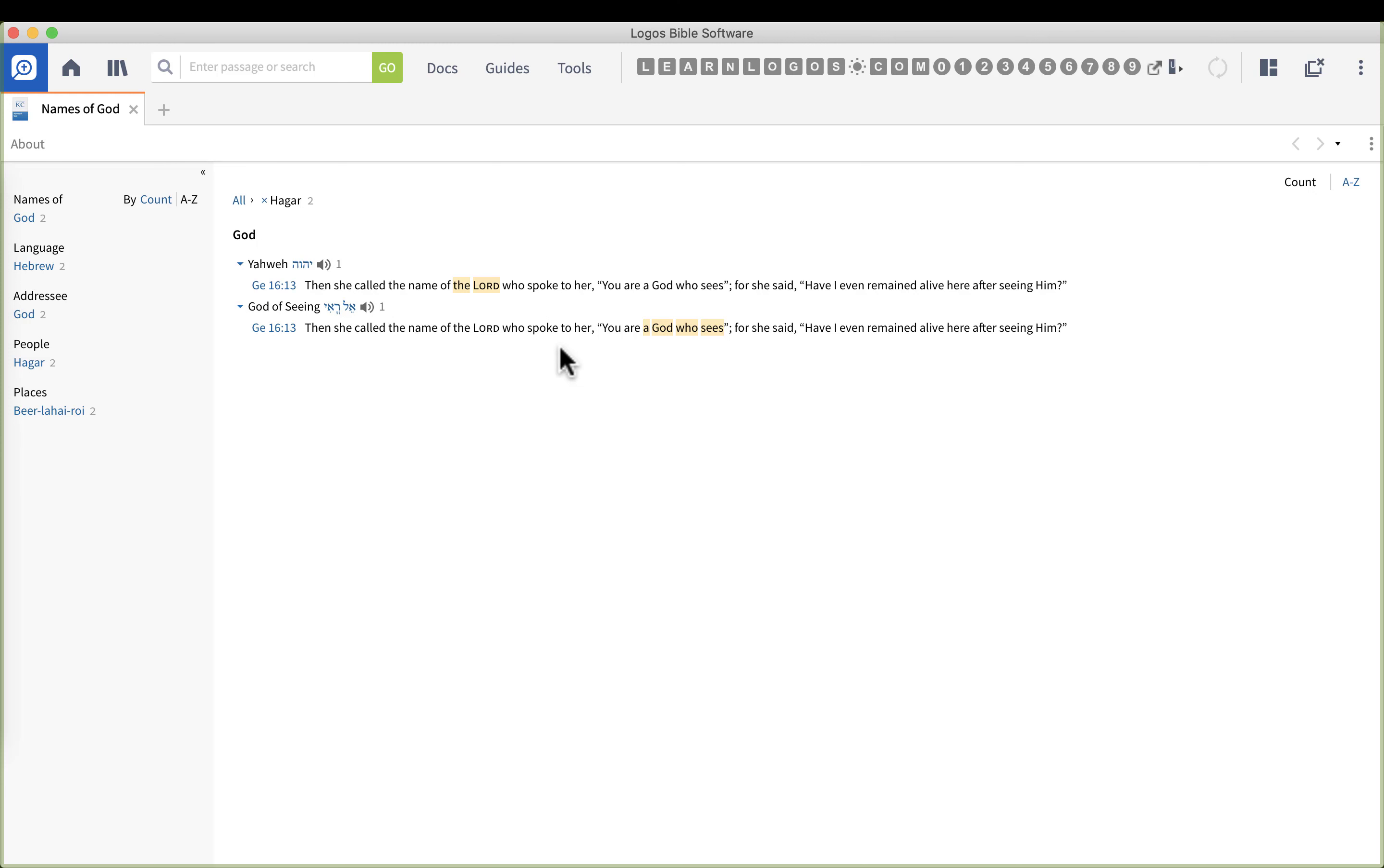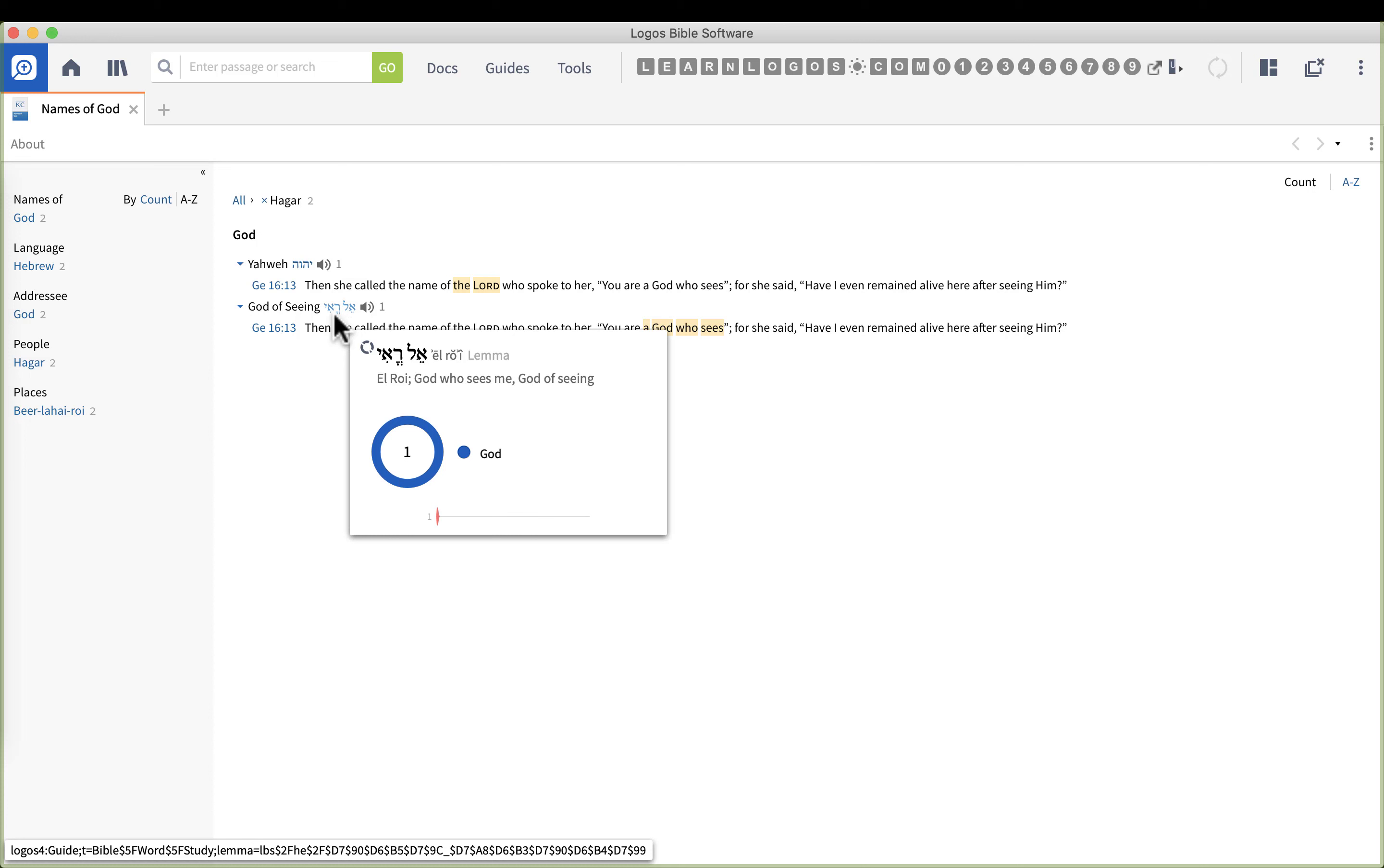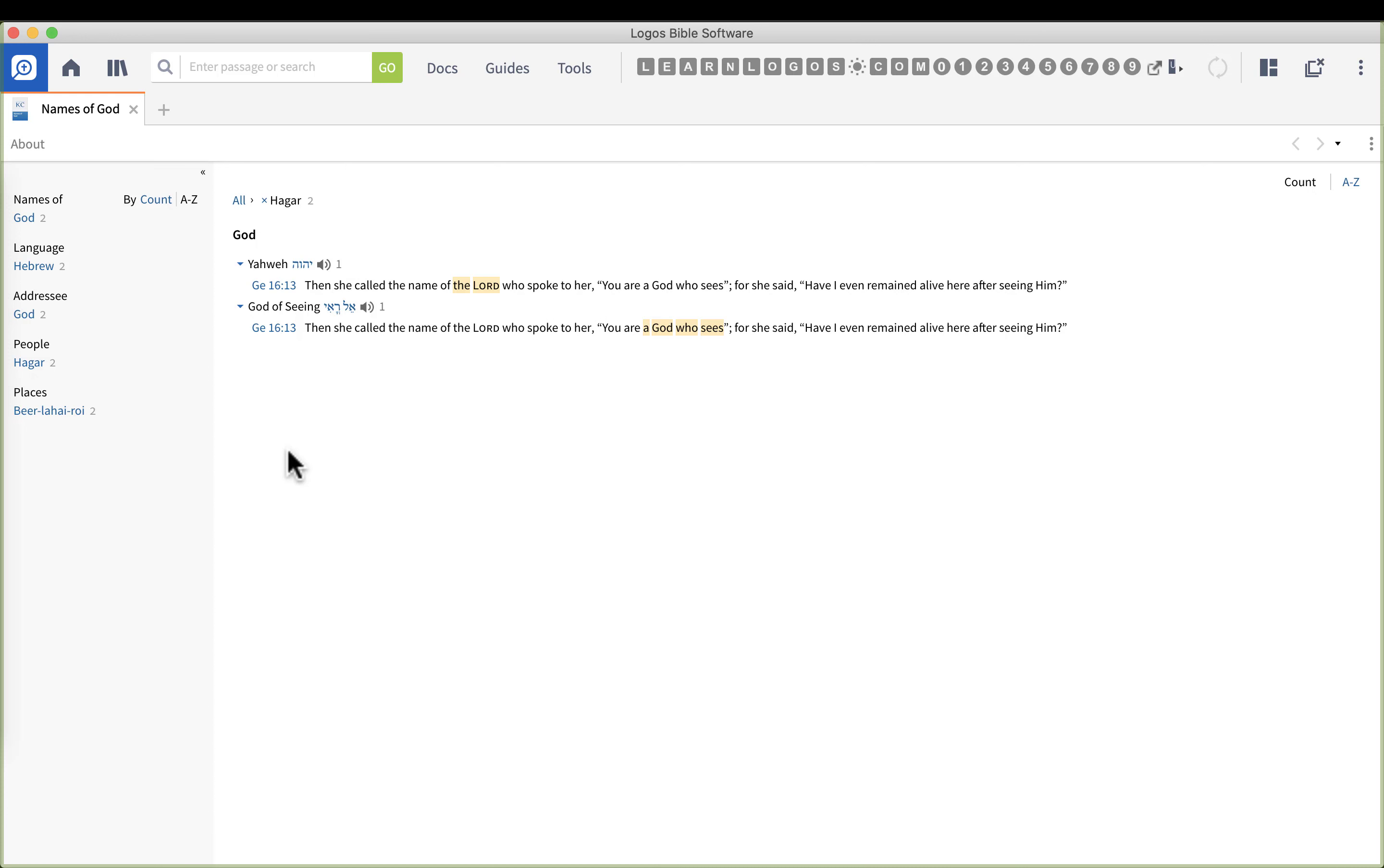For she said have I even remained alive here after seeing him. So she uses the name Yahweh but also ascribed to him you are the God who sees, which is the El Roi. This is pretty cool. You can float your mouse over the Hebrew and you can see El Roi there. So this is helping us understand the names of God in context.